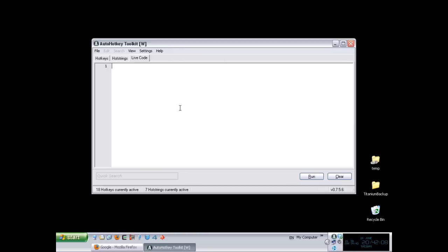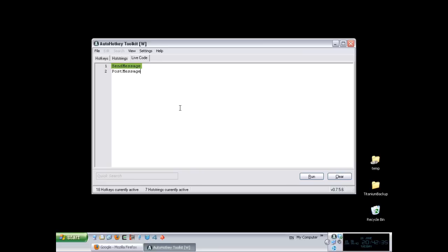I'm going to show you two commands: sendMessage and postMessage. They work almost exactly the same. The parameters are exactly the same. The only difference is that sendMessage sends the message and waits for an answer from the window or control that you sent the message to, because some windows or controls can send information back. The postMessage just simply sends the message and doesn't wait for anything else.